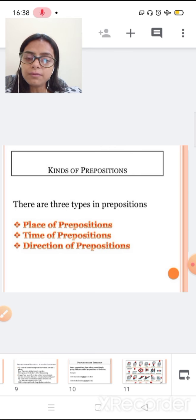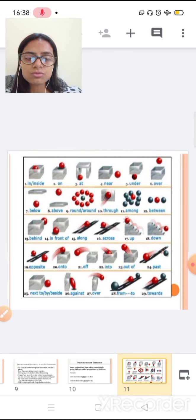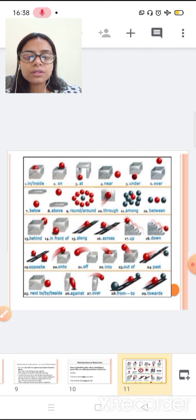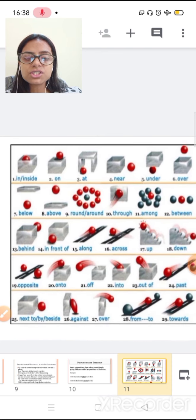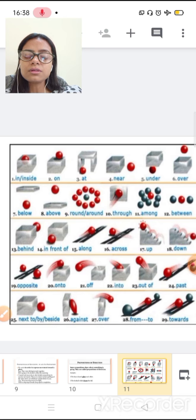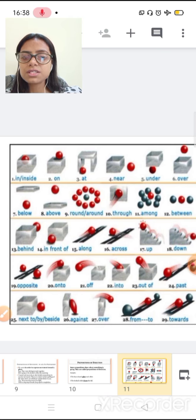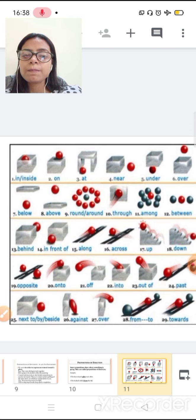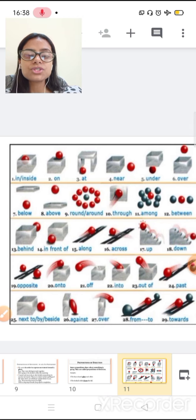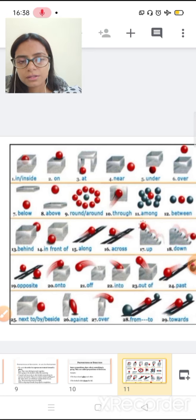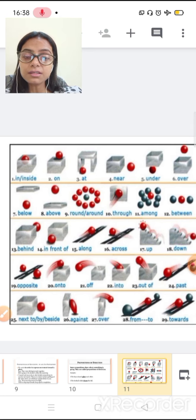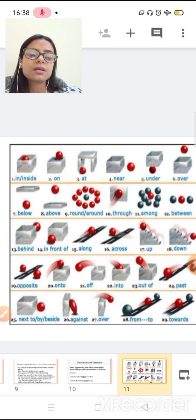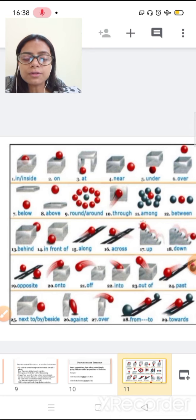There is a small picture of the words of preposition. You can see in or inside the picture is here. On picture is here. At picture is here. Near. Under picture is here. Over picture is here. Below picture is here. Above picture is here. These all are the preposition because preposition basically tells the place of the noun.